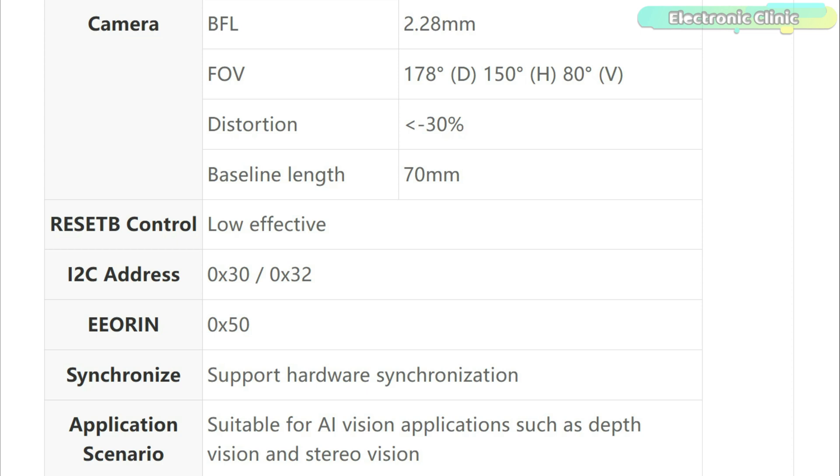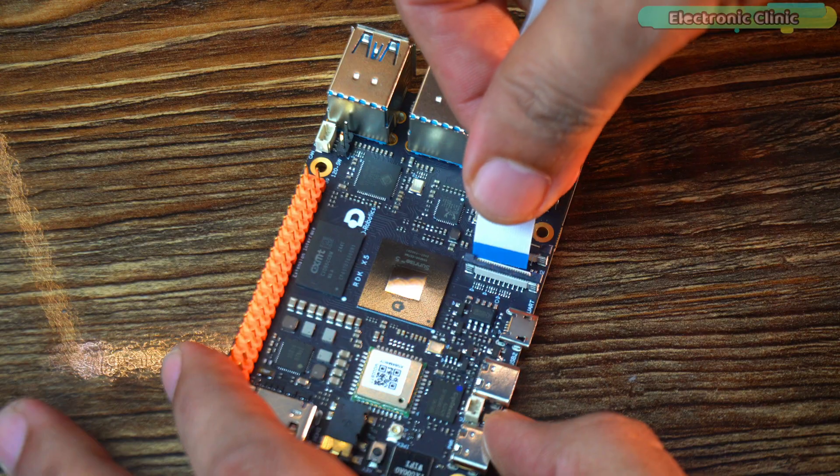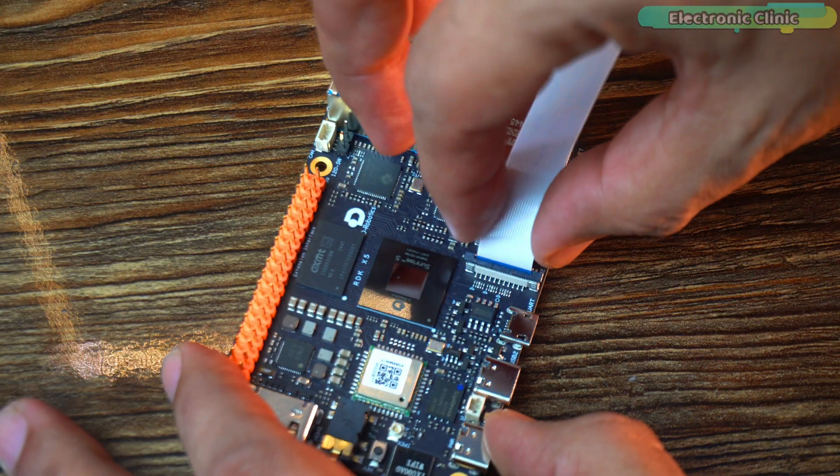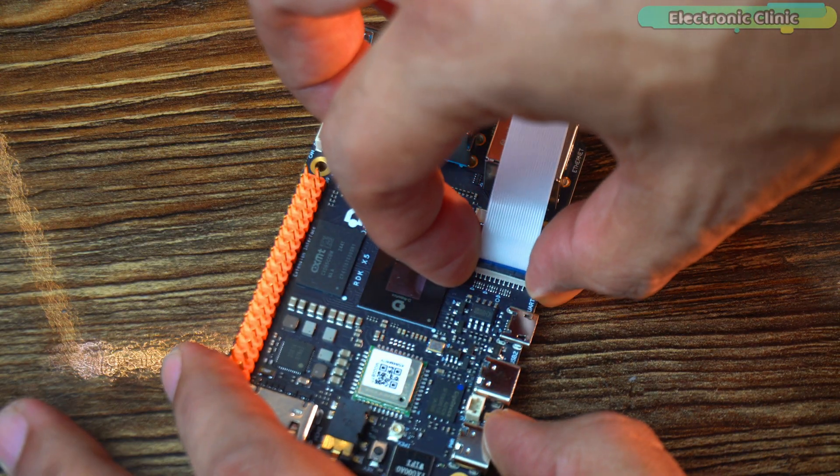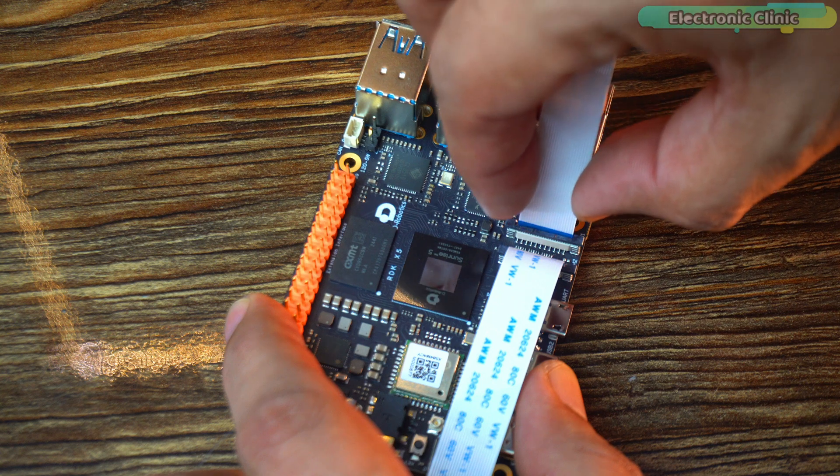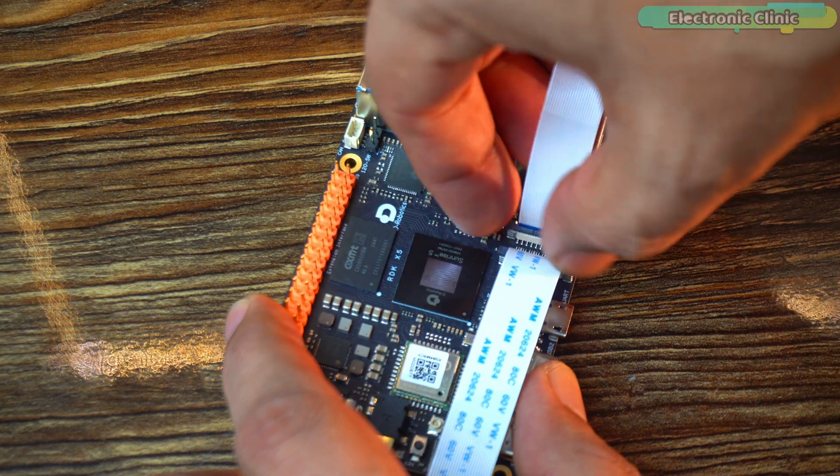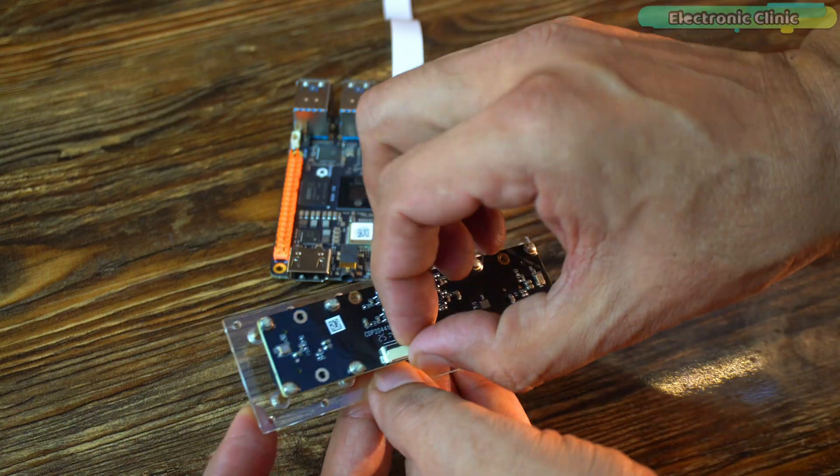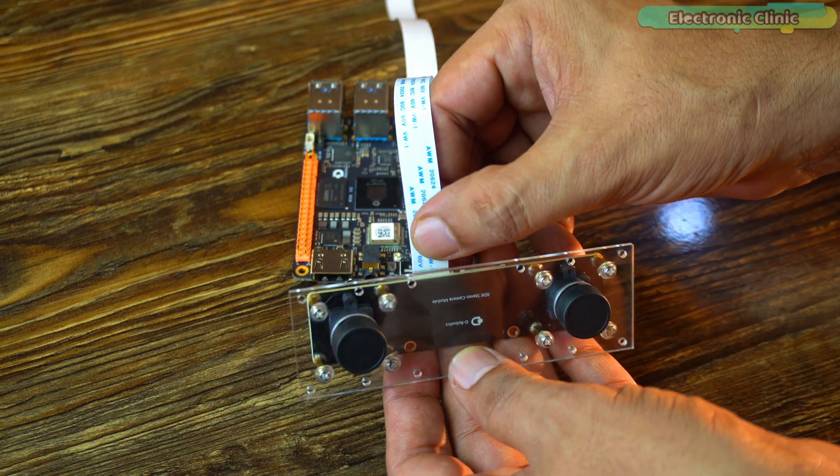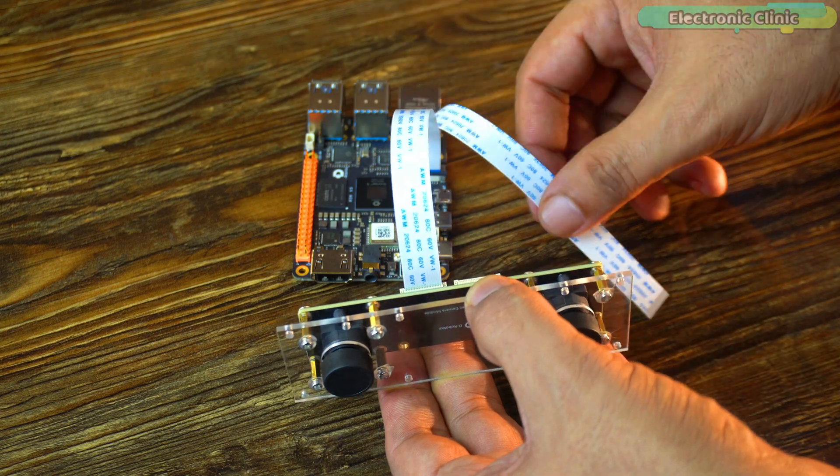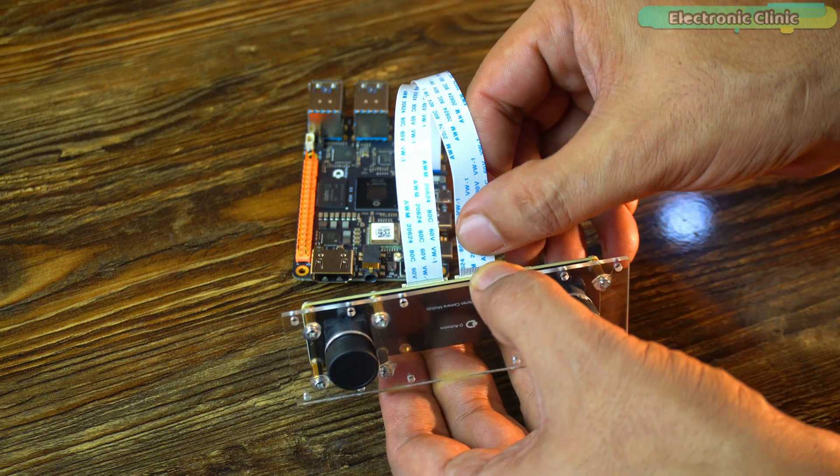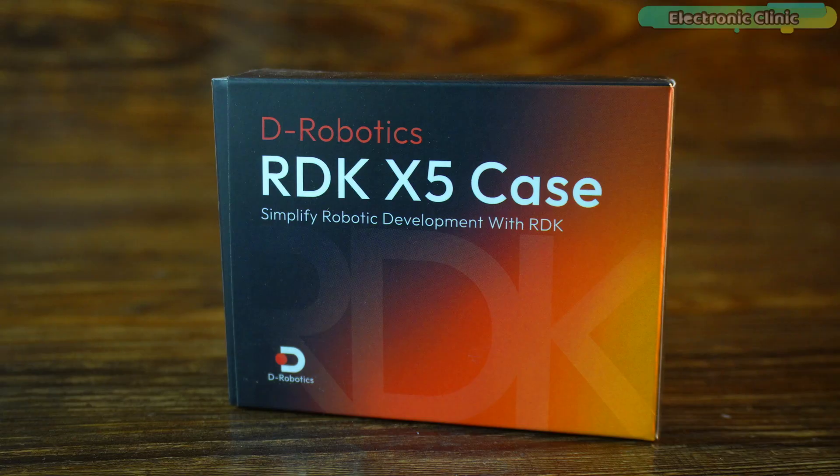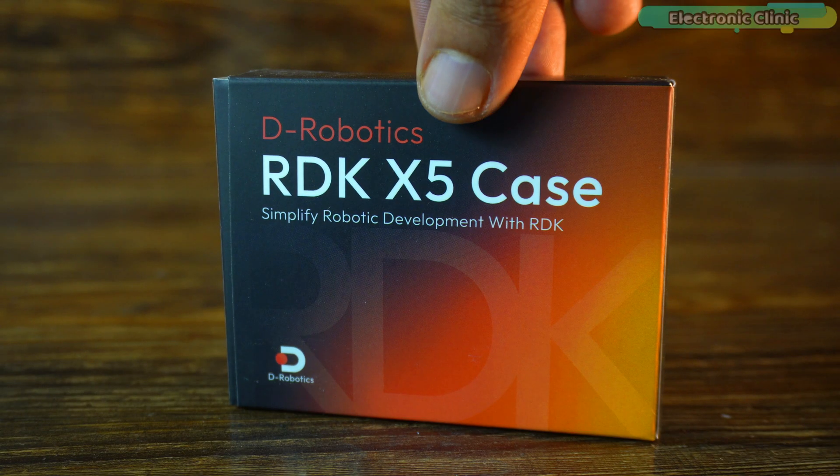This is perfect for AI vision applications such as depth vision and stereo vision. Stereo vision works by taking two images at the same time and using the difference between them to see depth, just like how our eyes do. Depth vision is the result of stereo vision. It gives a 3D map of the scene showing how far each object is. Next up the RDK X5 case.